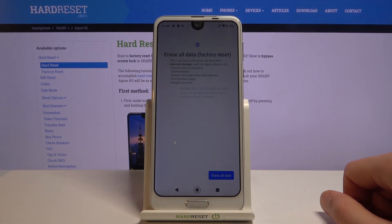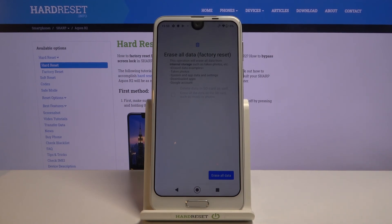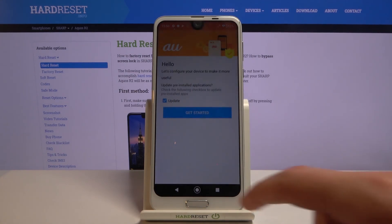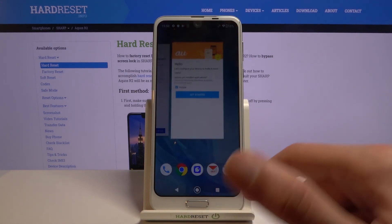Tap on 'Advanced,' and here we have 'Reset Options.' In Reset Options we have 'Erase All Data (Factory Reset).' This will reset the entire device and — more importantly — remove the previous Google account that was blocking us. Once finished, we should be back at the setup screen.